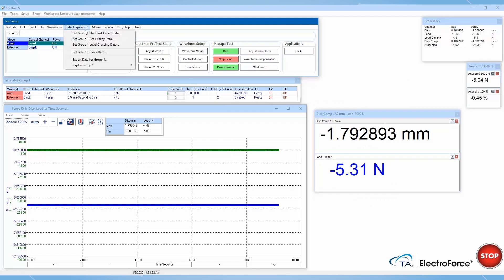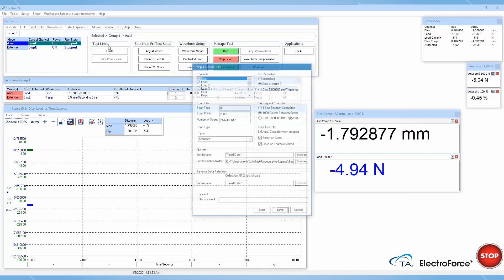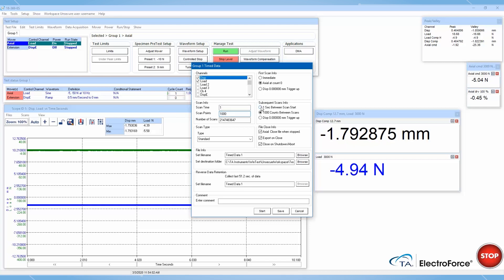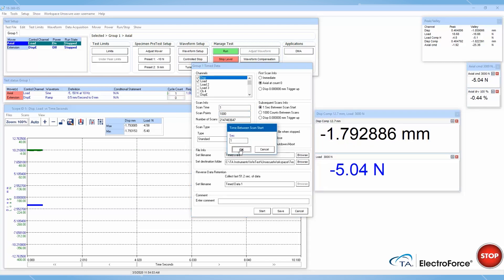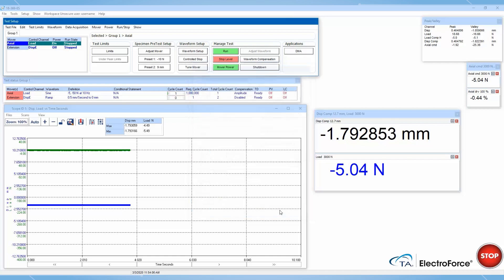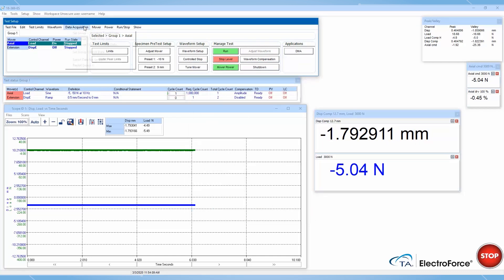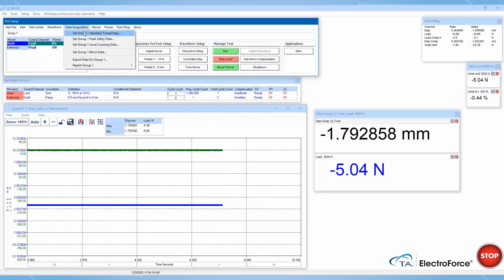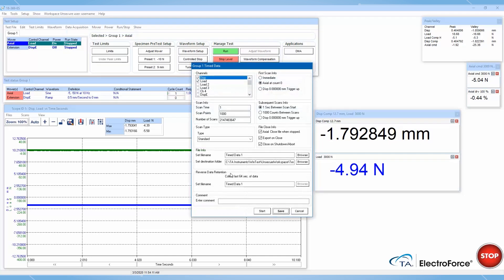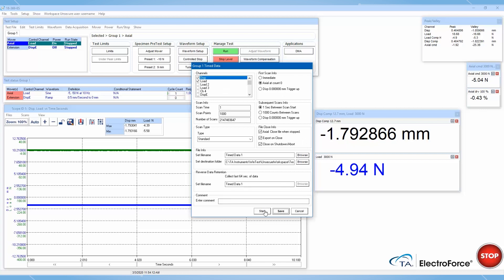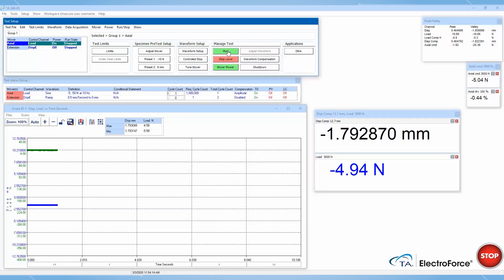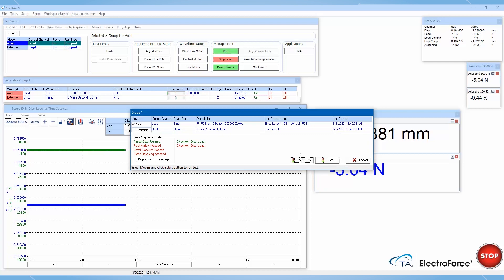Also note that you must manually start data acquisition from this window. If you're not ready to start your test, simply click on save, but remember to come back and click on start immediately before starting your test. This is only true if you choose to use this advanced data acquisition window.